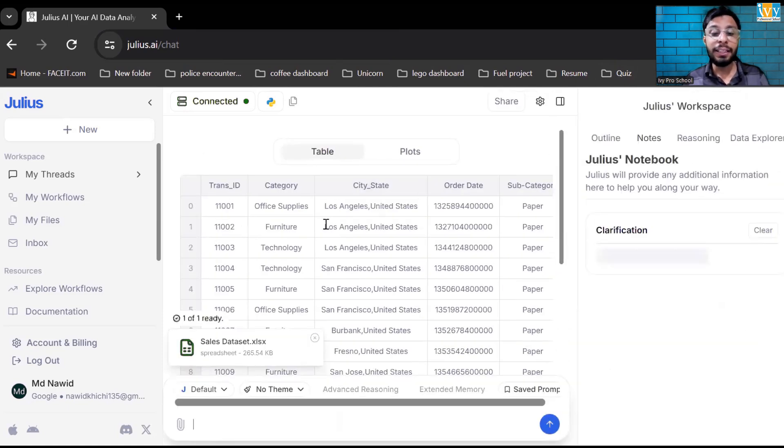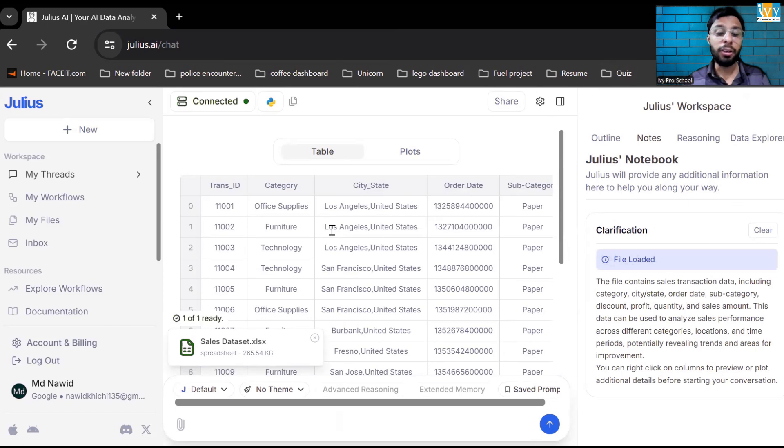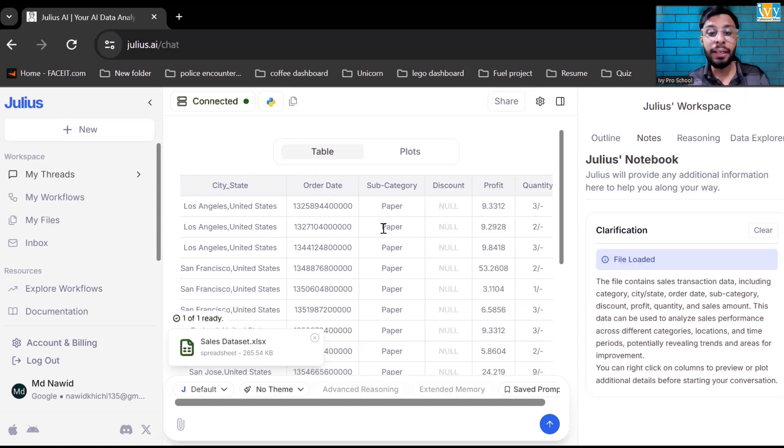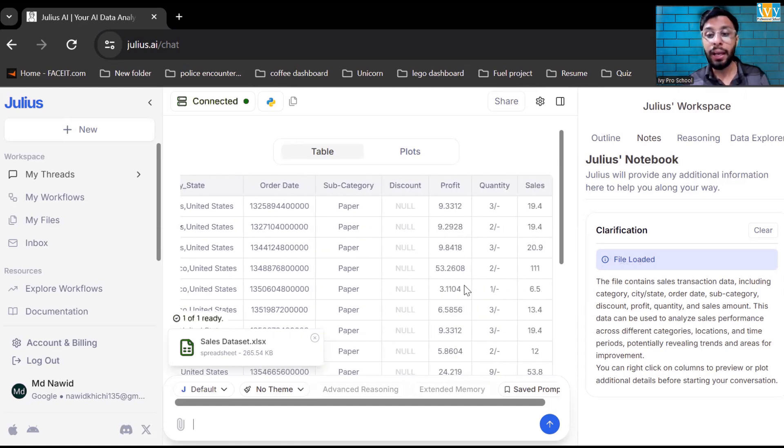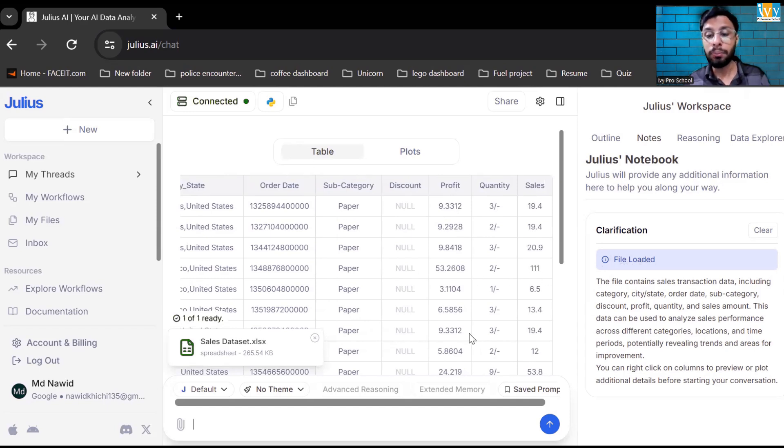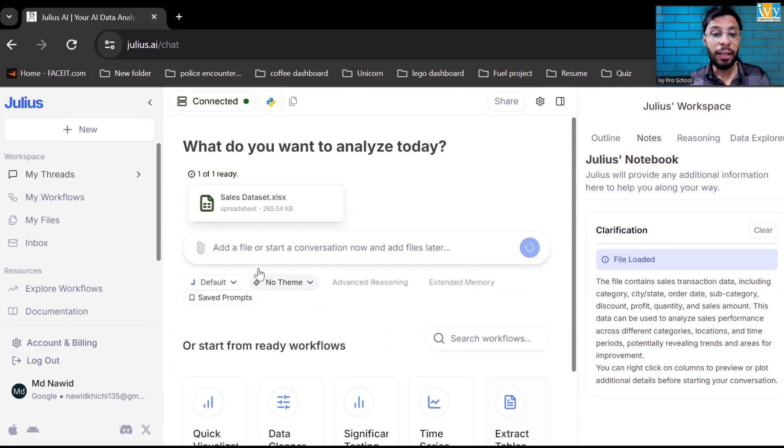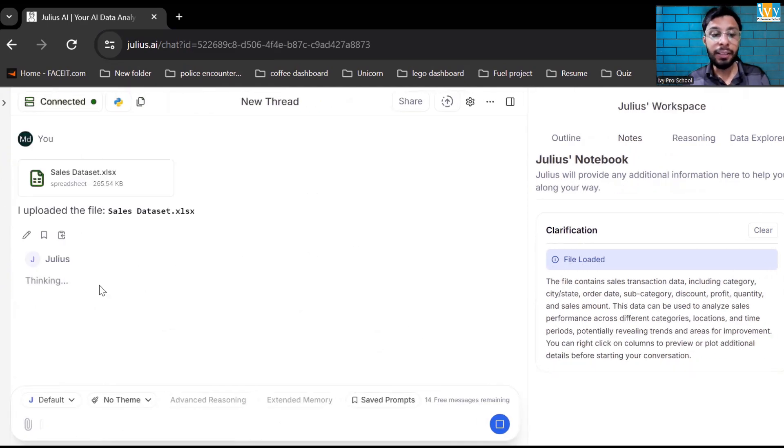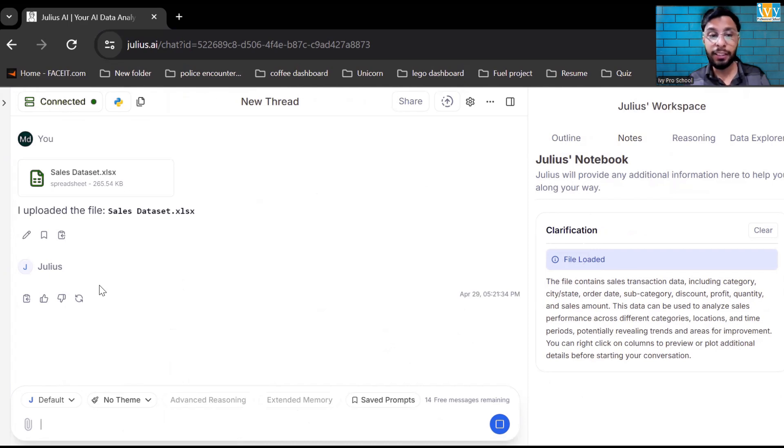Now, as you can see in the data, it's showing me the top 15 records of my table. I can see the transaction ID, category, city state both are in the same column, order date, subcategory, discount, profit quantity and sales. Now let us upload this data and ask to do something. I uploaded the data and it's logically thinking and trying to analyze the data for us.